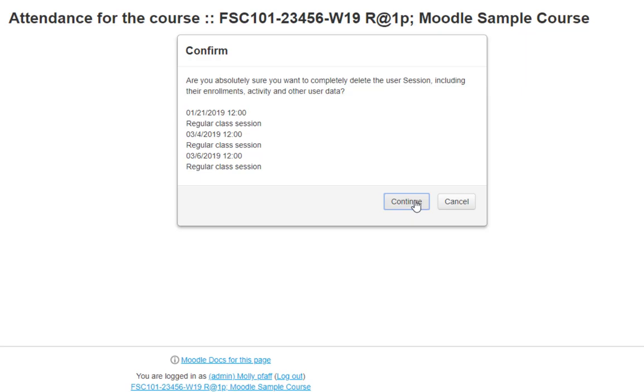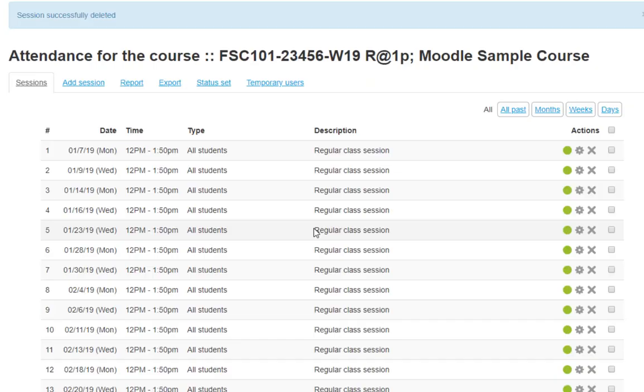You may need to delete additional dates throughout the semester if there are school closures or if you cancel a class. Now, let's check the attendance options. Click on Status Set.